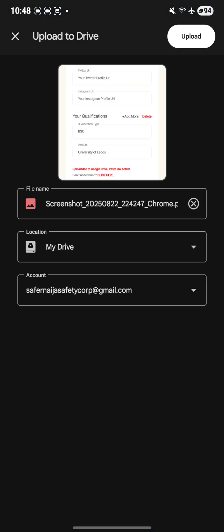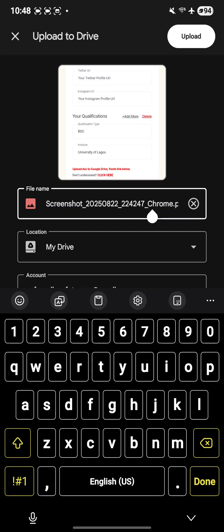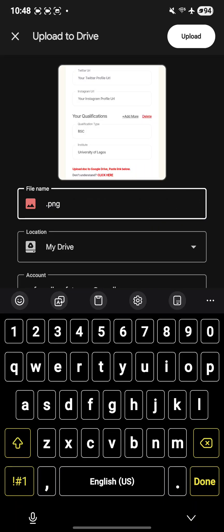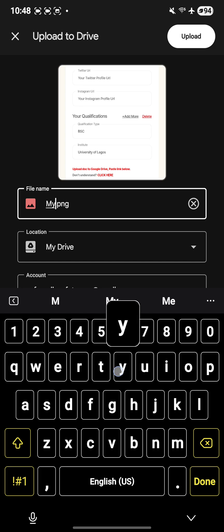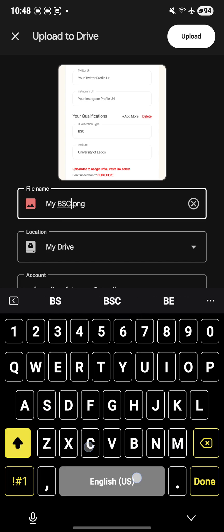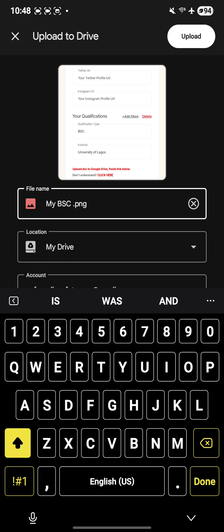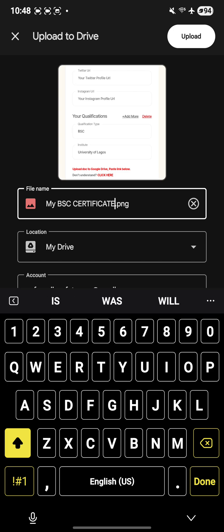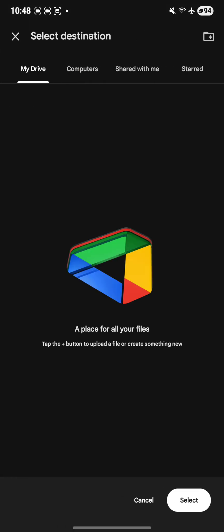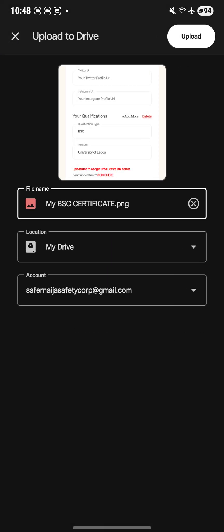Click on it. You can rename it here, so you can call it My BSC Certificate. You can see My Drive - always leave this location as My Drive, don't change that location.